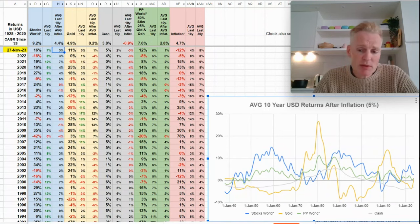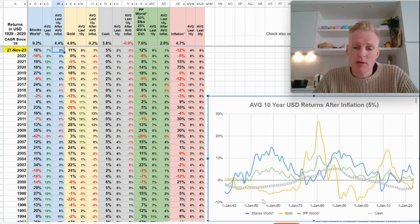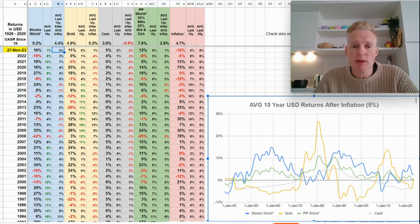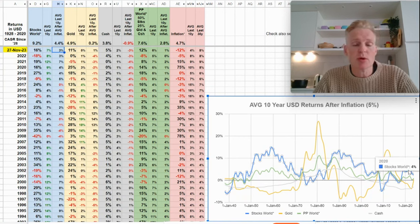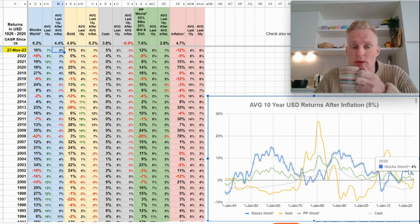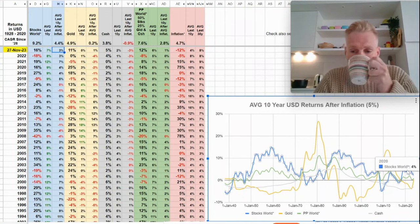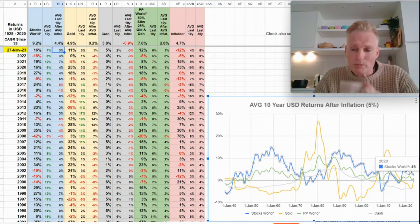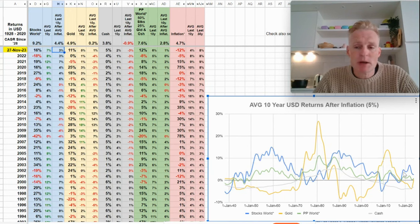From this pattern it looks like actually the place to be is still stocks and not gold, and therefore also not commodities. Gold and commodities are very correlated. And that's also my bias in my portfolio still today.